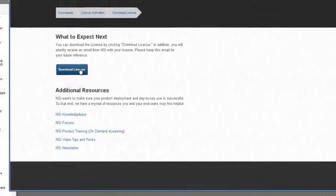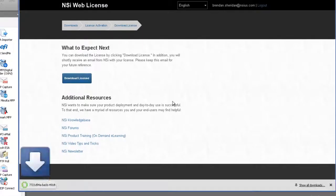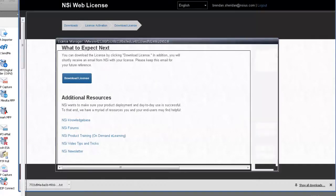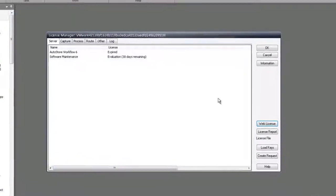What this just did was it created our license. So I'm just going to download the license, which is a text file, and it's going to go to our downloads folder.